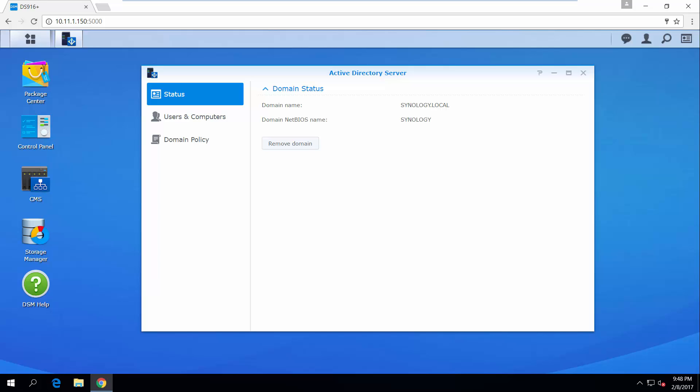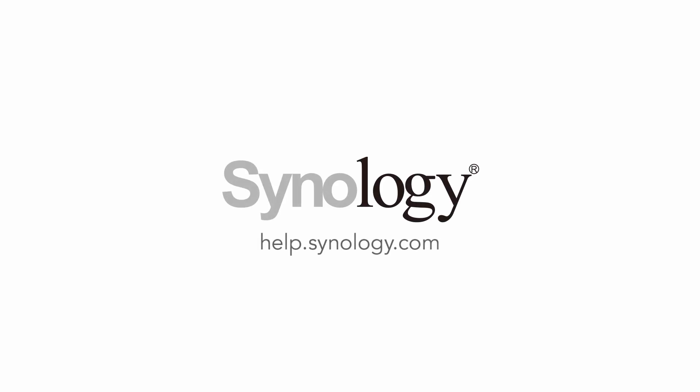To learn more about Synology's products, please visit Synology's website or check out more videos on our channel.